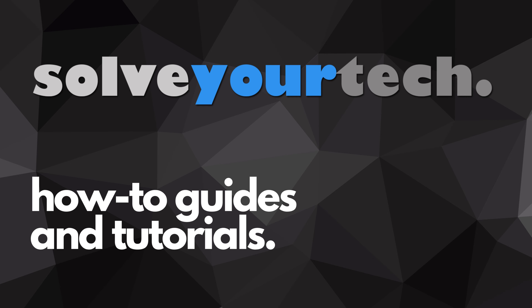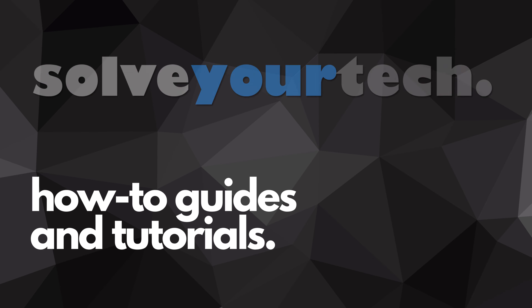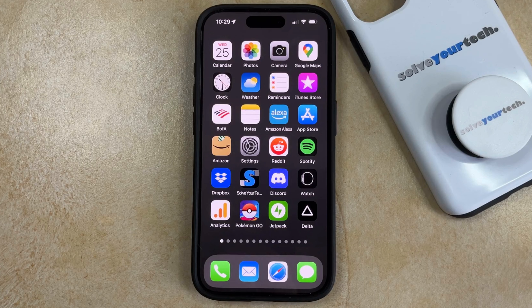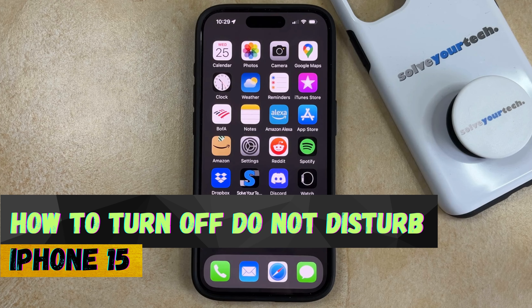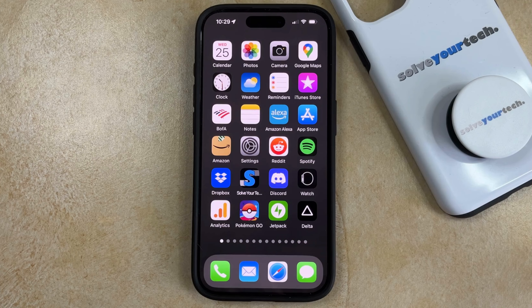SolveYourTech.com, your source for how-to guides and tutorials. Welcome to our video about how to turn off Do Not Disturb on iPhone 15. If this guide helps you out, then please consider subscribing and liking this video.